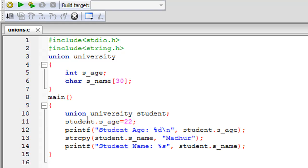If I had initialized s_name immediately after initializing s_age, the s_age member would have lost its value. At any given time, only one union member can hold a value — this is both an advantage and a disadvantage of unions over structures. If you are working in a scenario where you want to save memory and you know only one member will be in use at a time, a union makes sense. If multiple members need to be active simultaneously, use a structure instead.